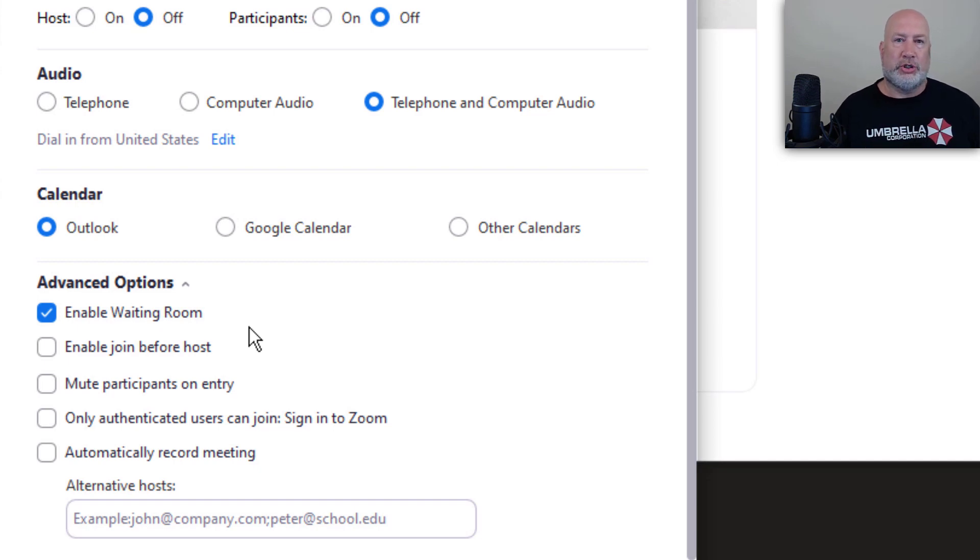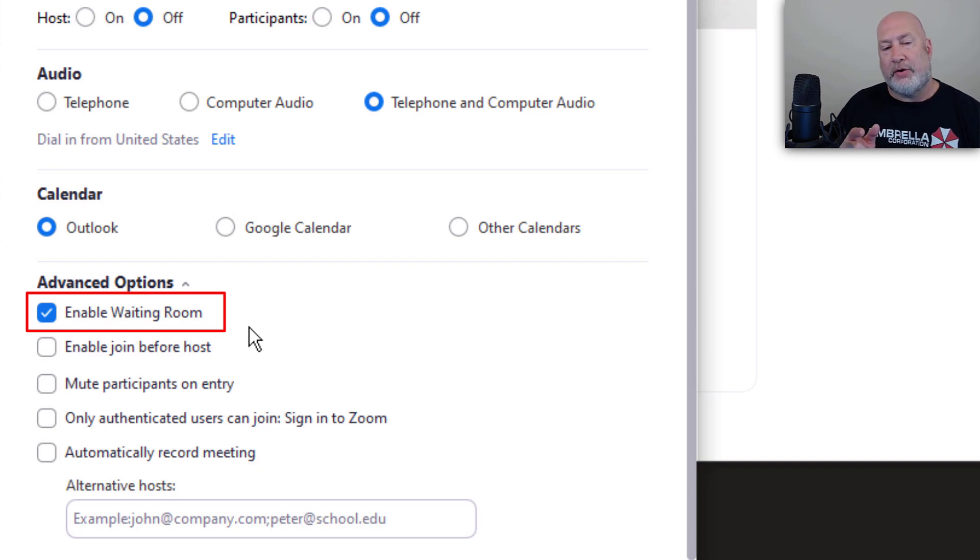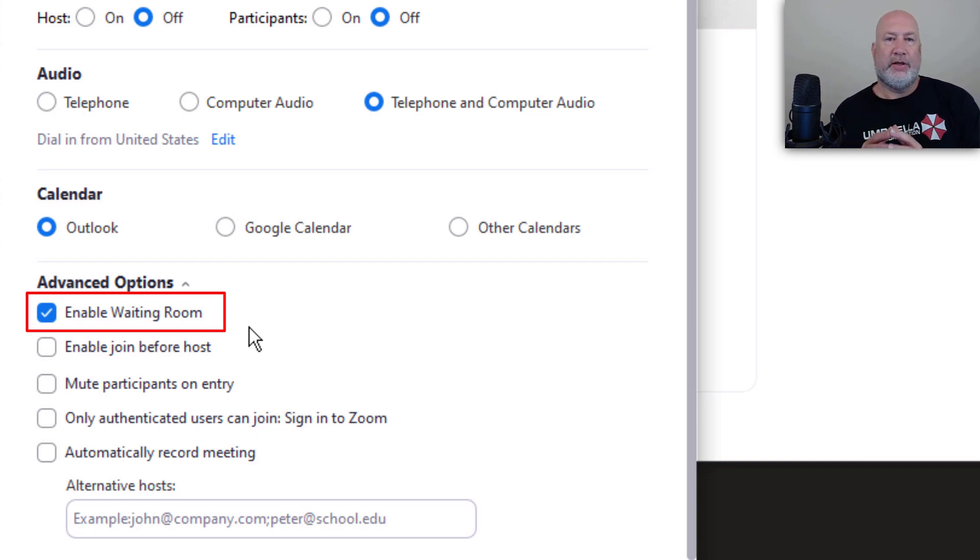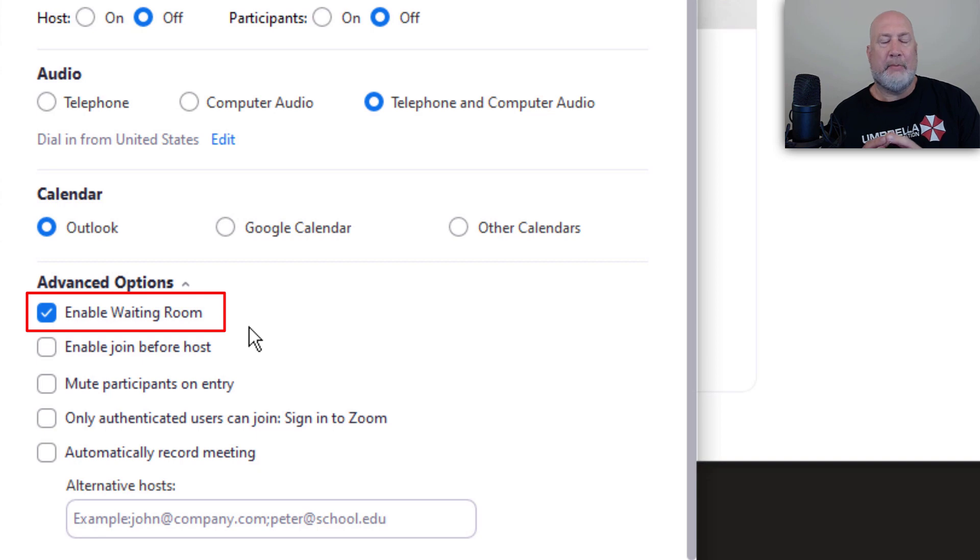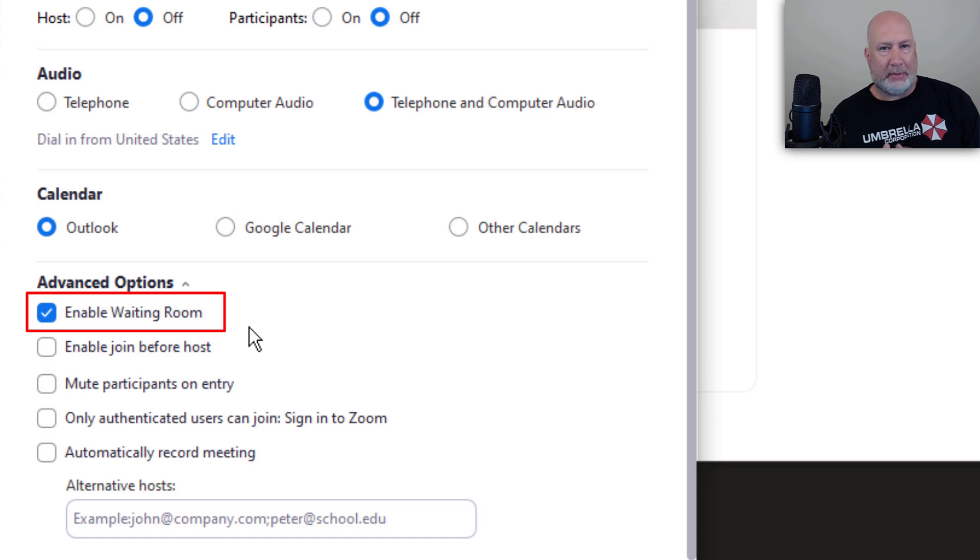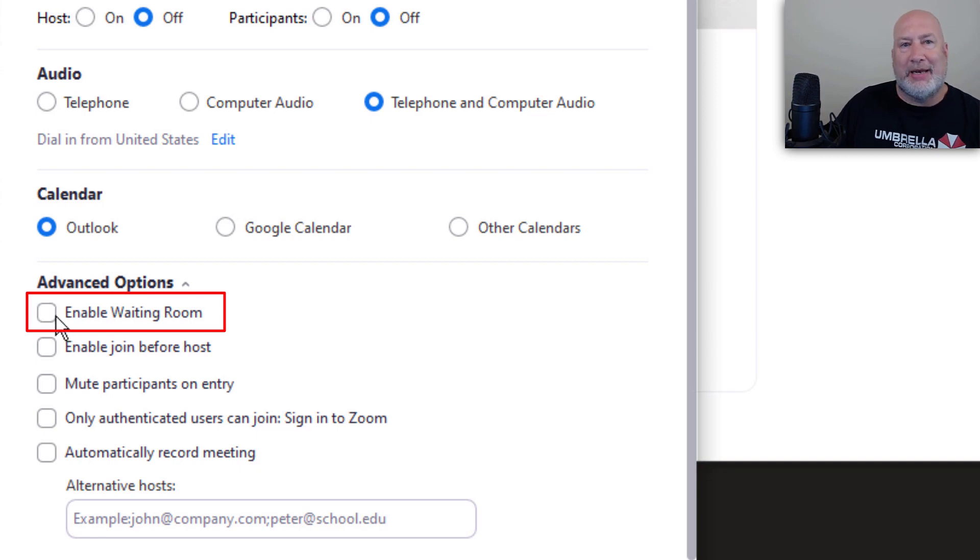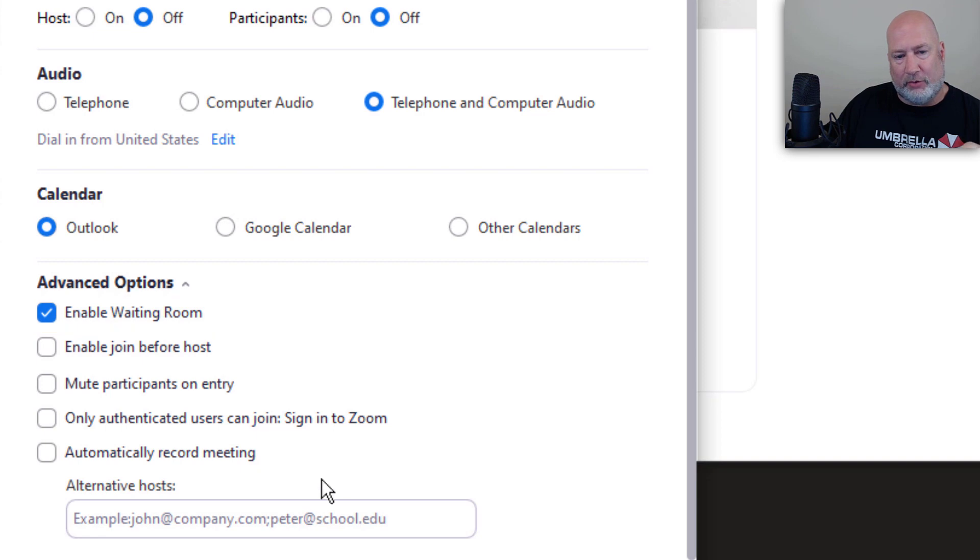Under Advanced Options, Enable Waiting Room is checked because remember, that is the default now. One other nice feature is if this was all internal people, I may not use the Enable Waiting Room. But if I was meeting with a lot of vendors, I'm absolutely going to turn on the Enable Waiting Room possibly. So that's a cool feature. You can use it for one meeting, but not for the next meeting. But I'm going to leave it running because that's what we're here for.